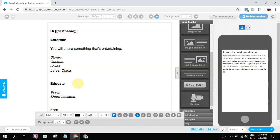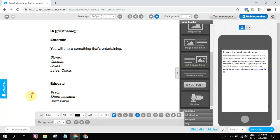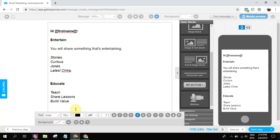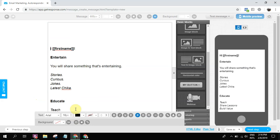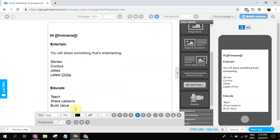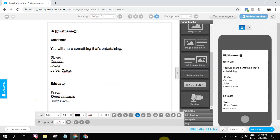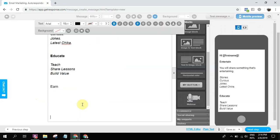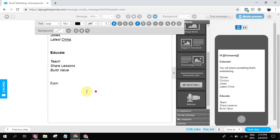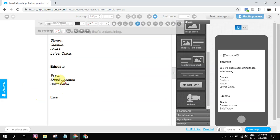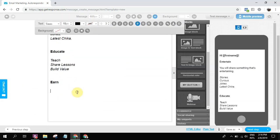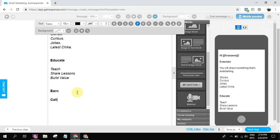And then finally, earn. This is what we call the call to action. What does this mean? Like, if you want to learn more, click.